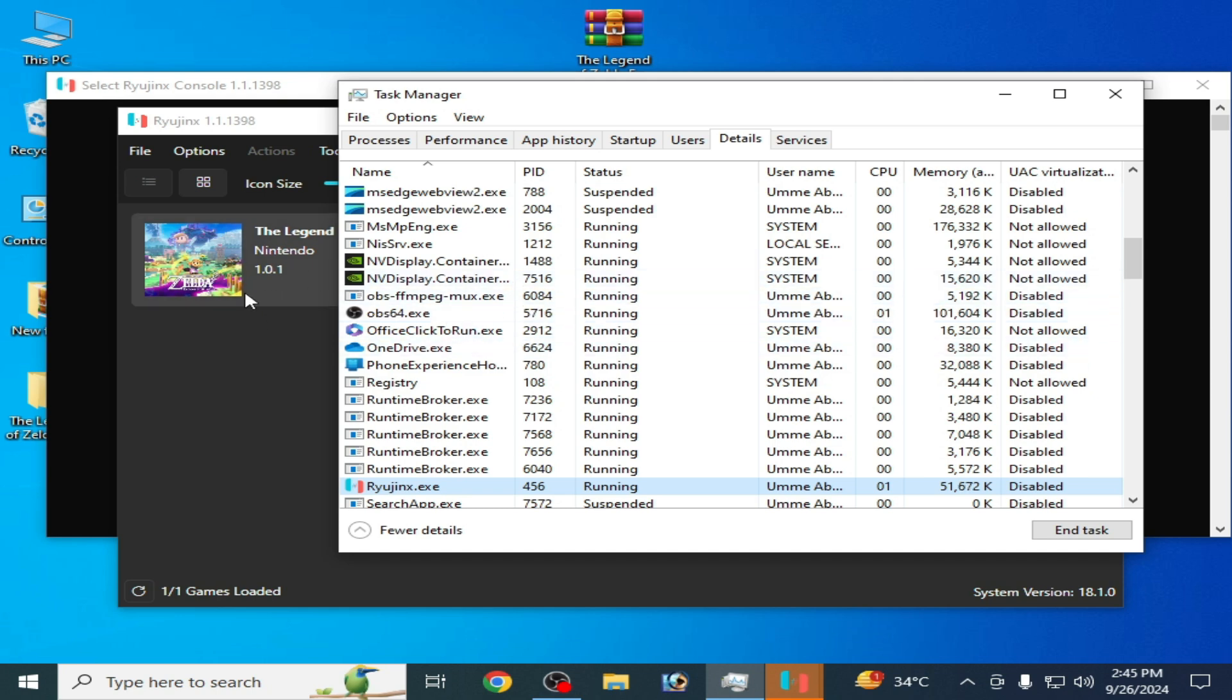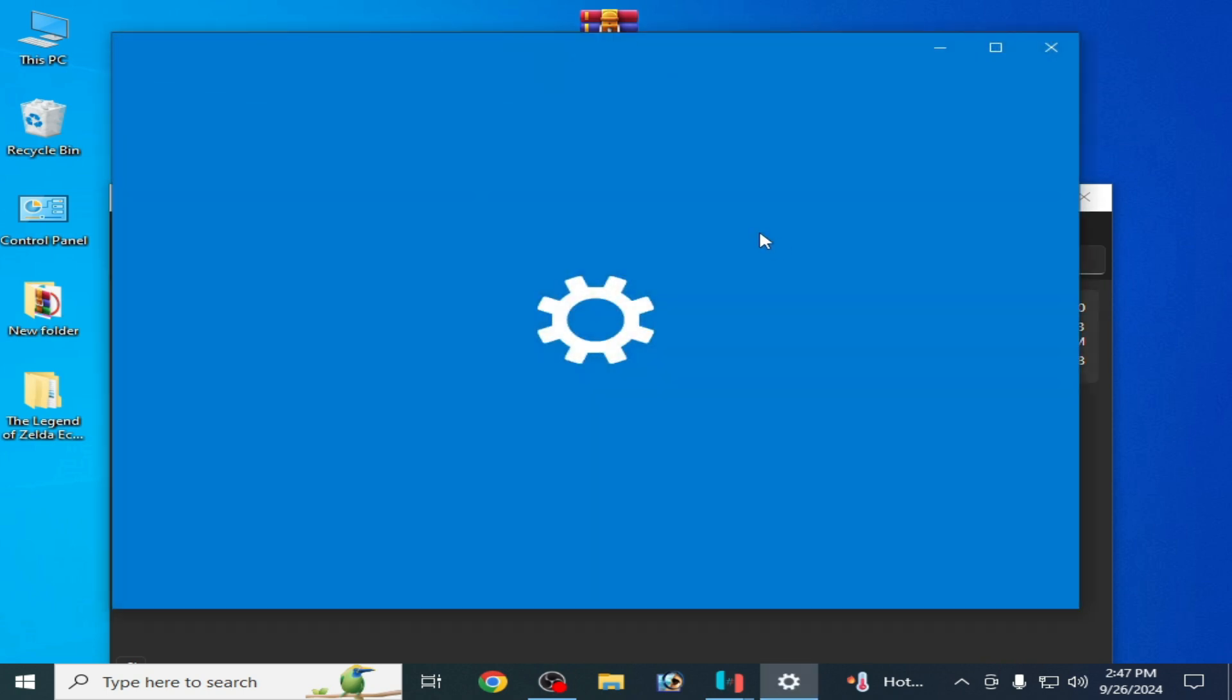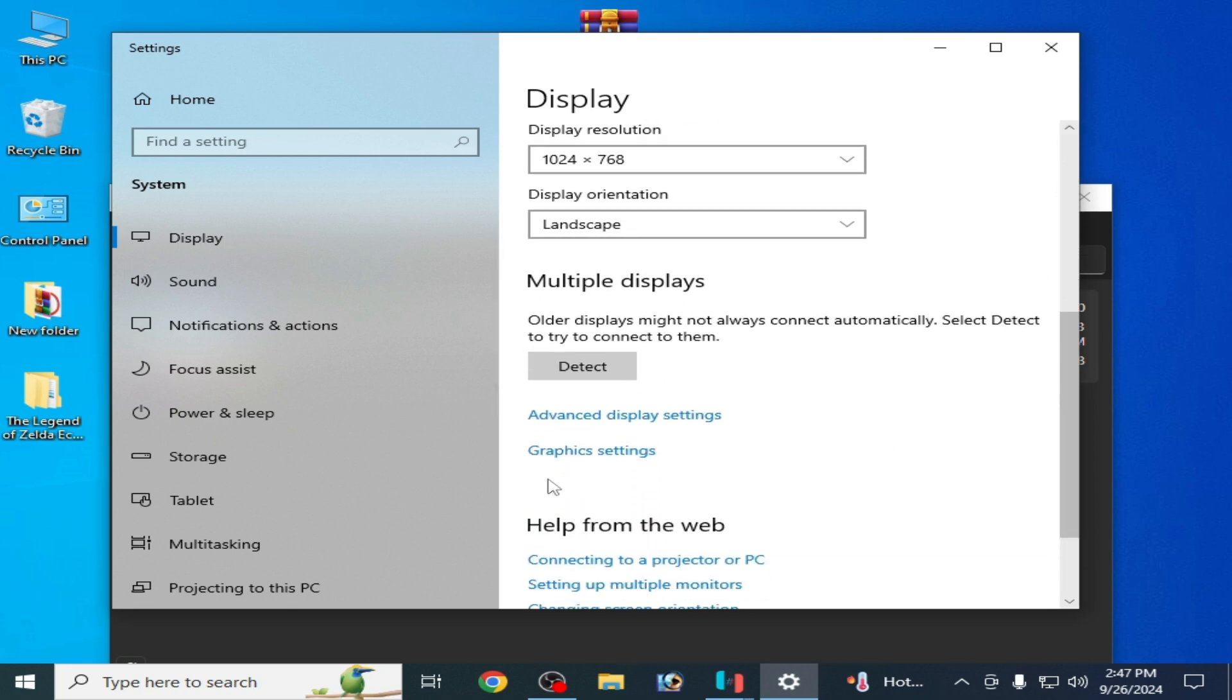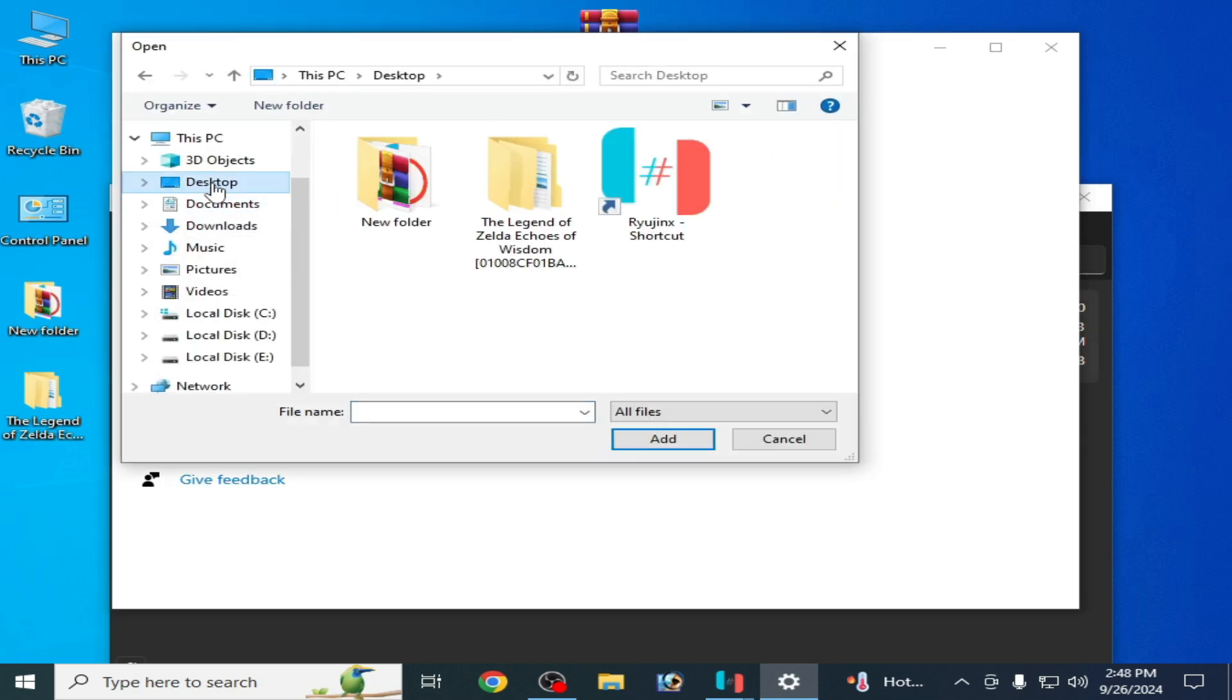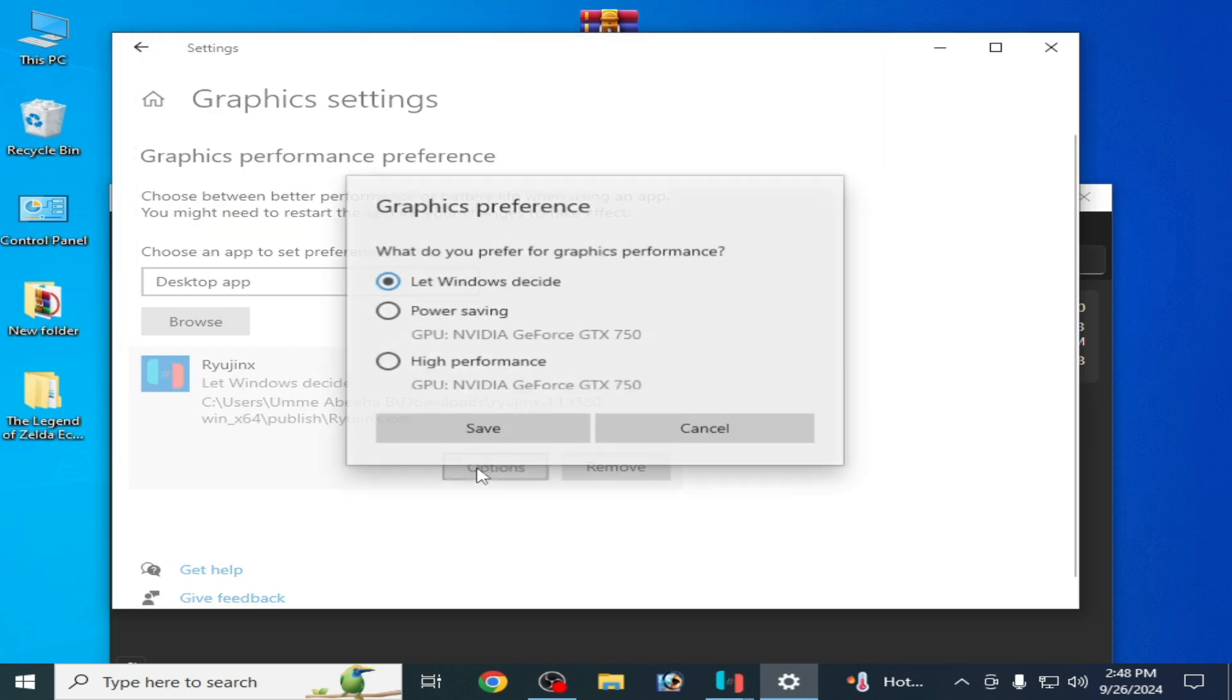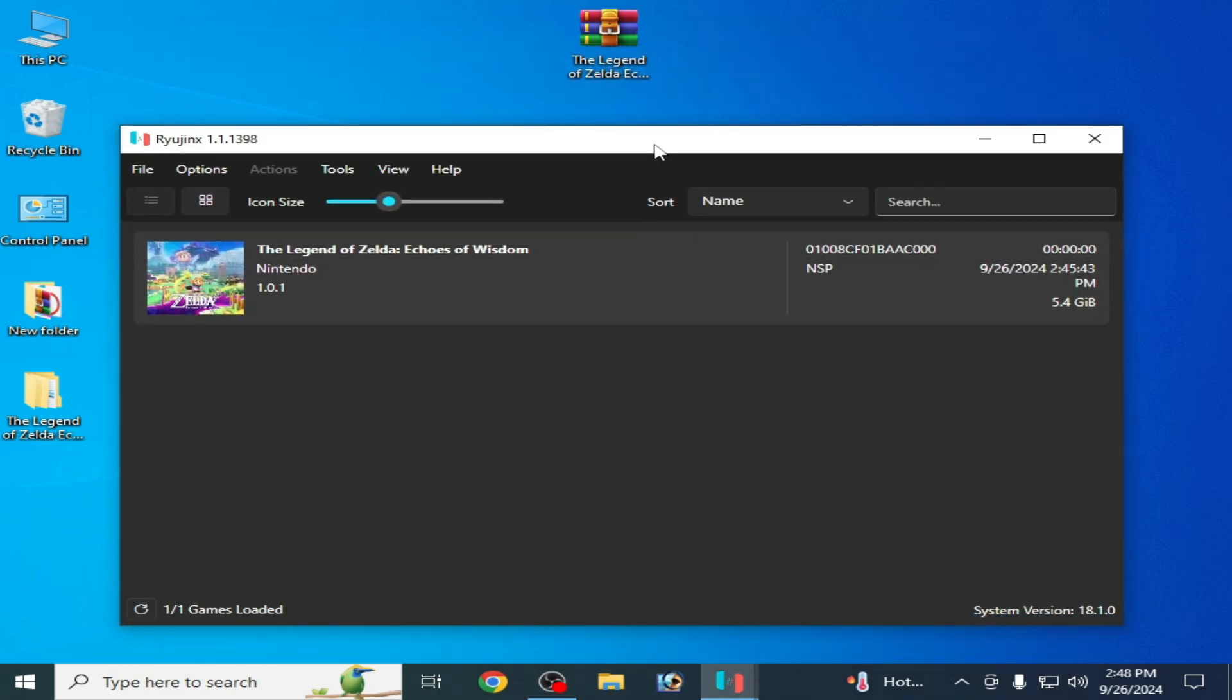For more settings, go to your Display Settings. Scroll down and go to Graphics Settings. Remove the old application, go to Browse, and go to the Ryujinx application file. My application file is on my desktop. Right click, open file location, select it, add, set to High Performance, and save. Close it.